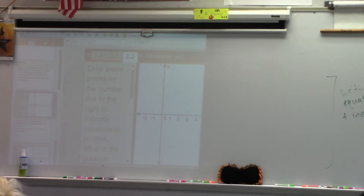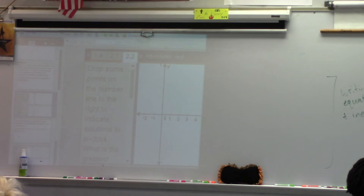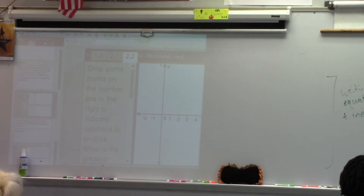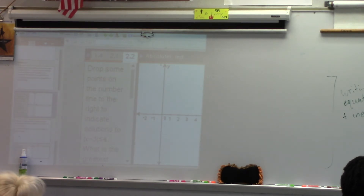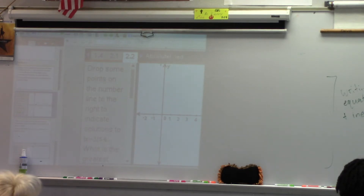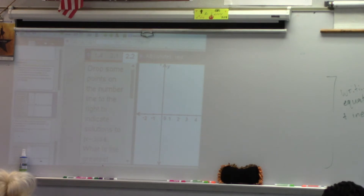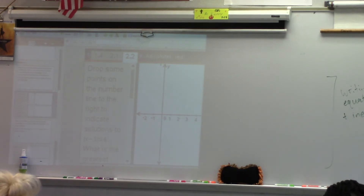This is why I went over solutions heavily in the beginning — because if you understand what a solution is, it's easier to solve. My solution in interval notation would be negative 1 to 7.